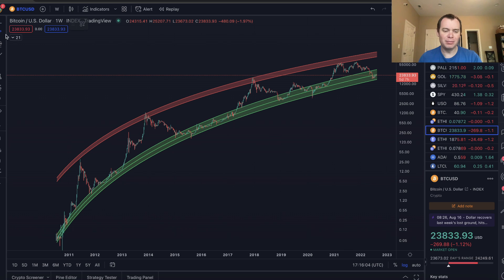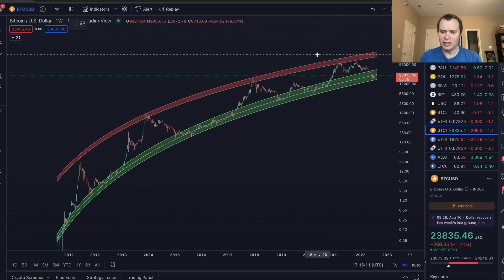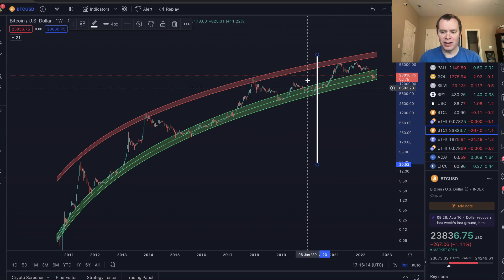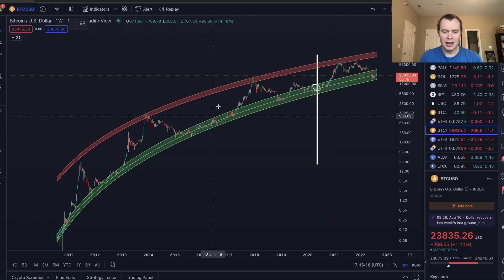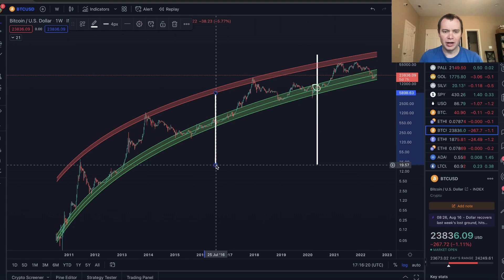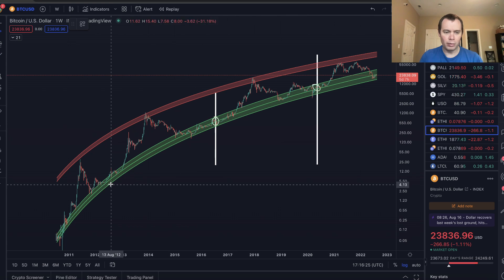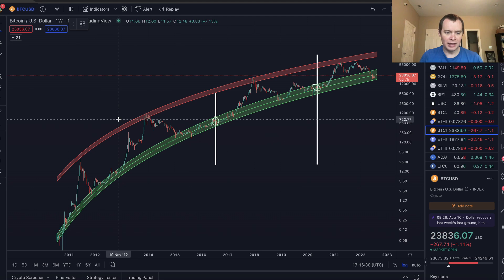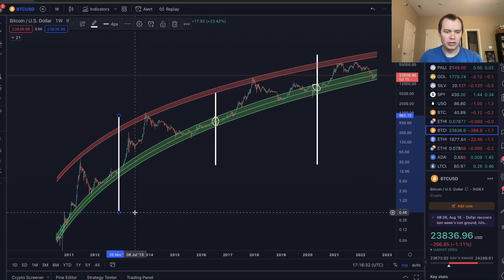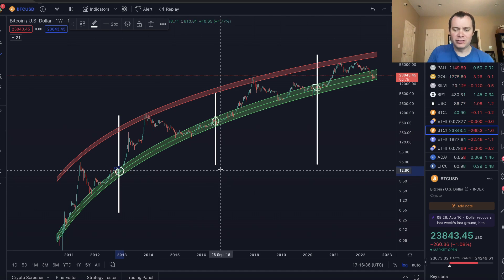The reason I say that is if you look at where the prior halvings were — we had one in May of 2020 — you can see that Bitcoin was at its fair value fit to non-bubble data at that halving. Then in July of 2016, again, you can see it was right there — at the halving, Bitcoin was at its fair value fit to non-bubble data. And if you go look at late 2012, you'll see again that Bitcoin was at around its fair value fit to non-bubble data.